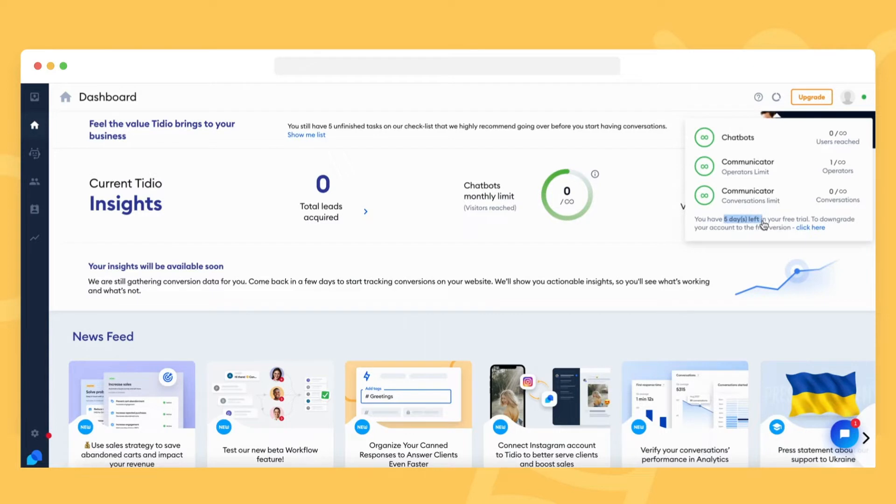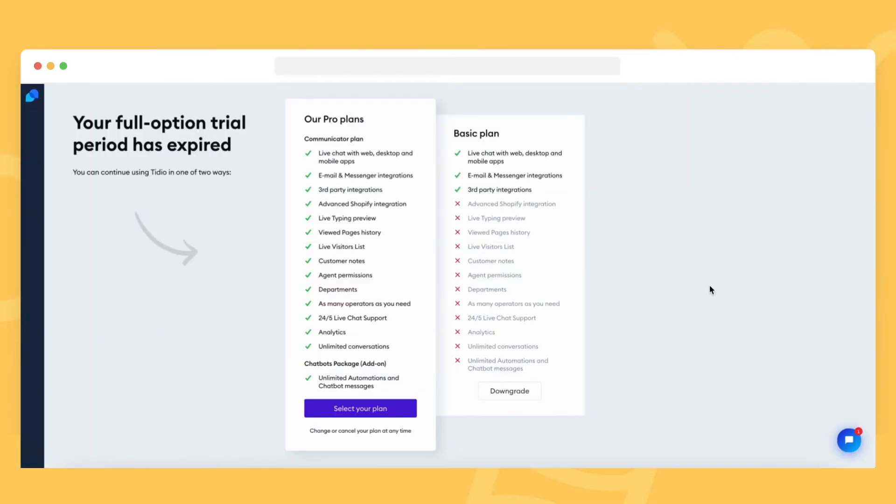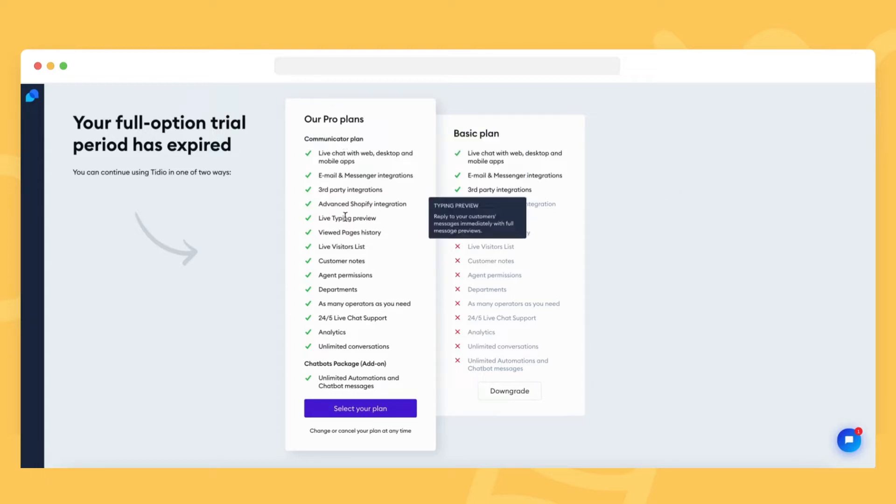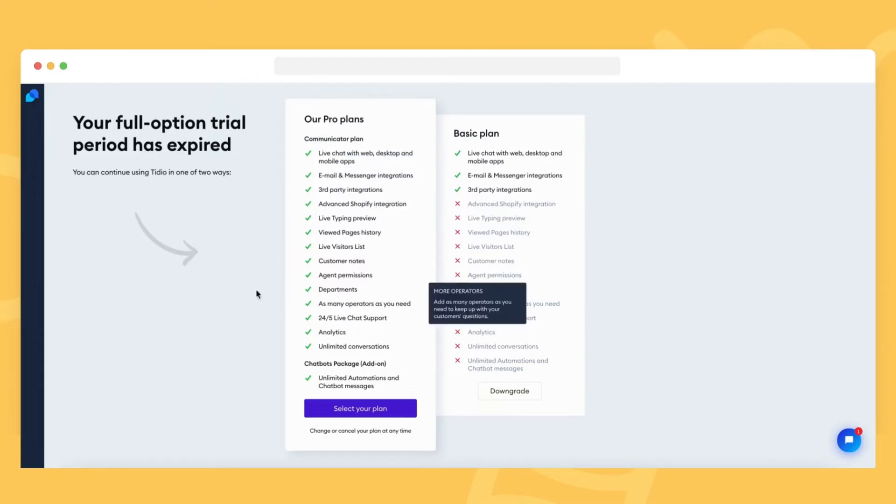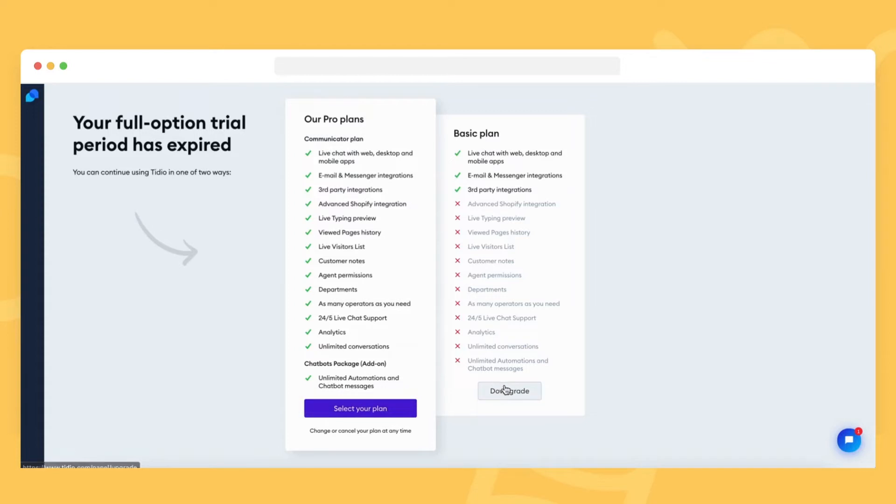Once your trial expires, you'll see a new screen with a choice to upgrade to a premium subscription with the features you've had a chance to test out, or downgrade to the free basic plan. You can choose the paid plan by clicking on the select plan button. To continue with the free version, click on the downgrade button.